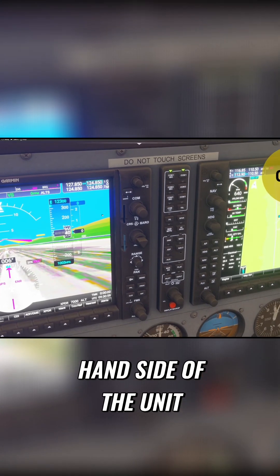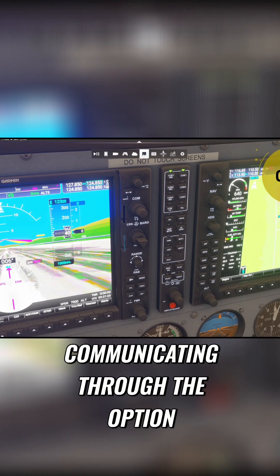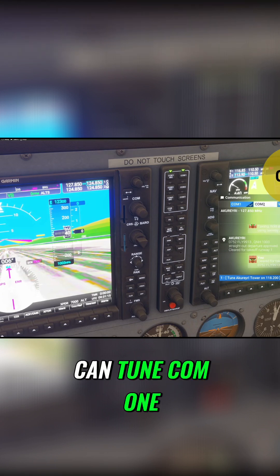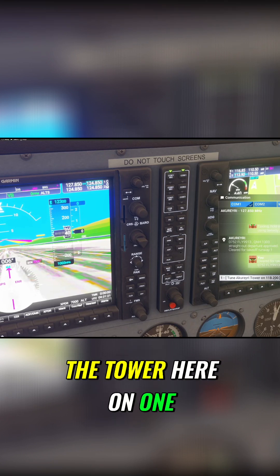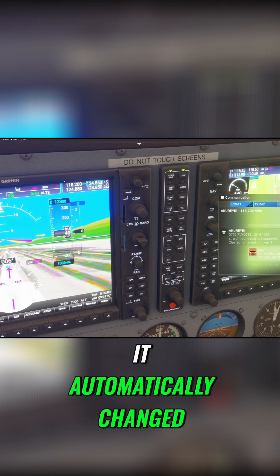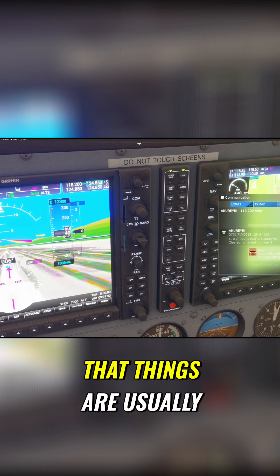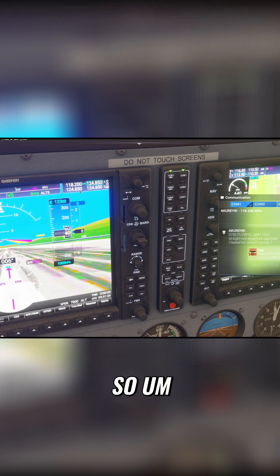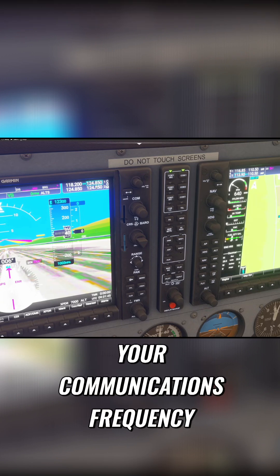Looking to the right hand side of the unit, we have our communication frequencies. Ordinarily you will be communicating through the option on the drop down menu, and you can tune COM1 and COM2 — you get all your suggestions, like tune the tower here on 118.2. If I click that, notice it automatically changed — it changed on the inside at the top here. We're just looking at the theory of what will go on, but on the right hand side you have your communications frequency.